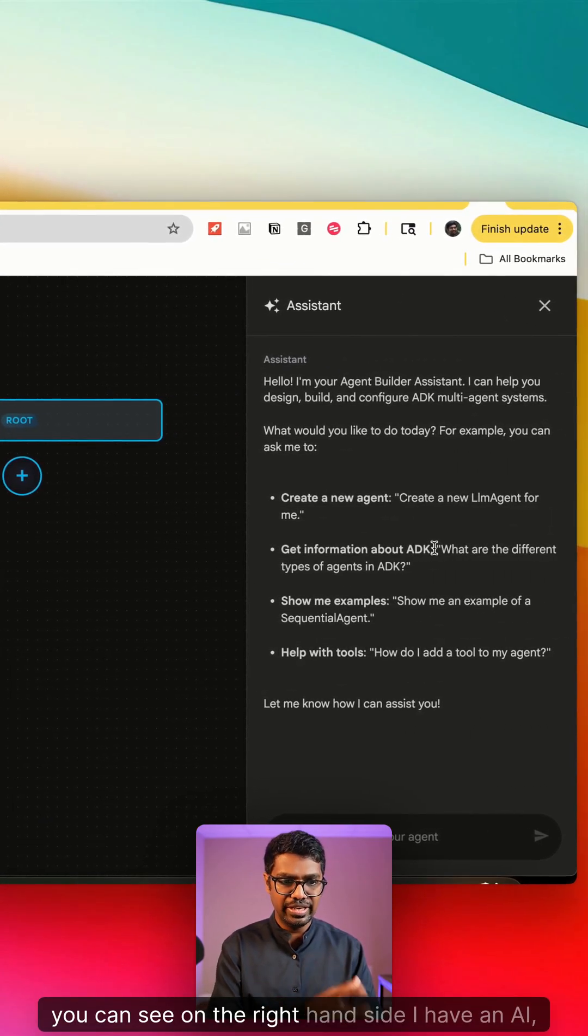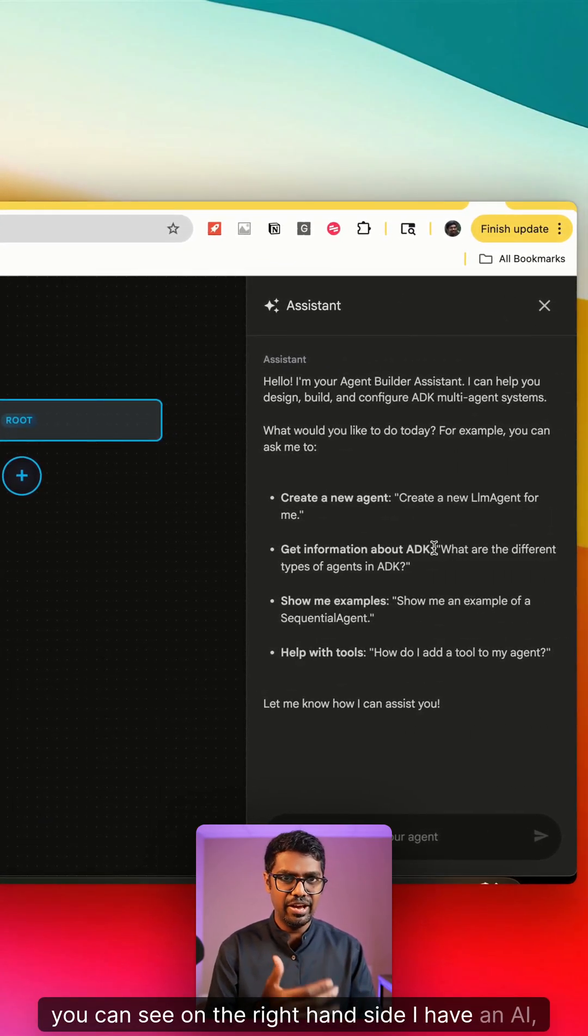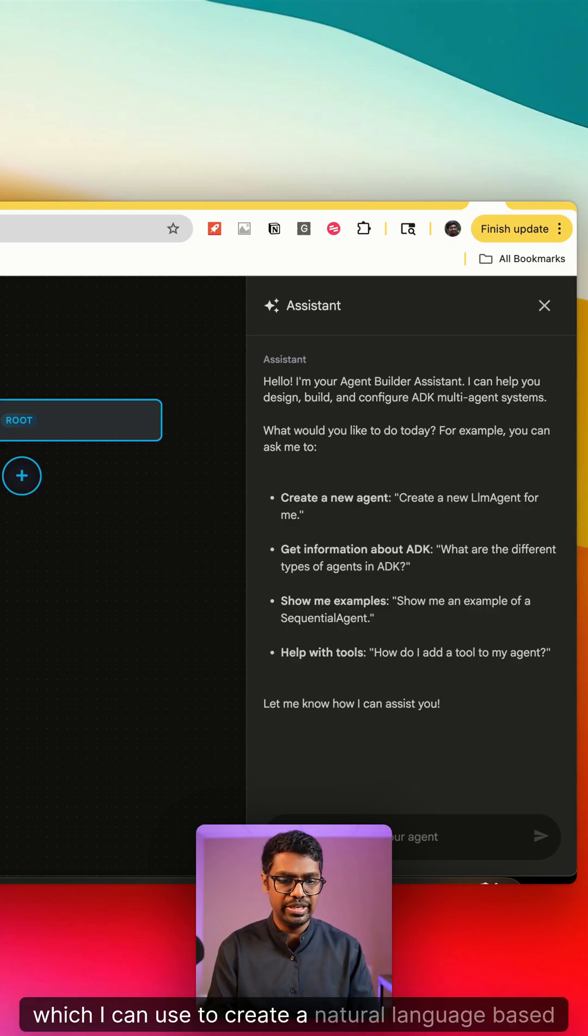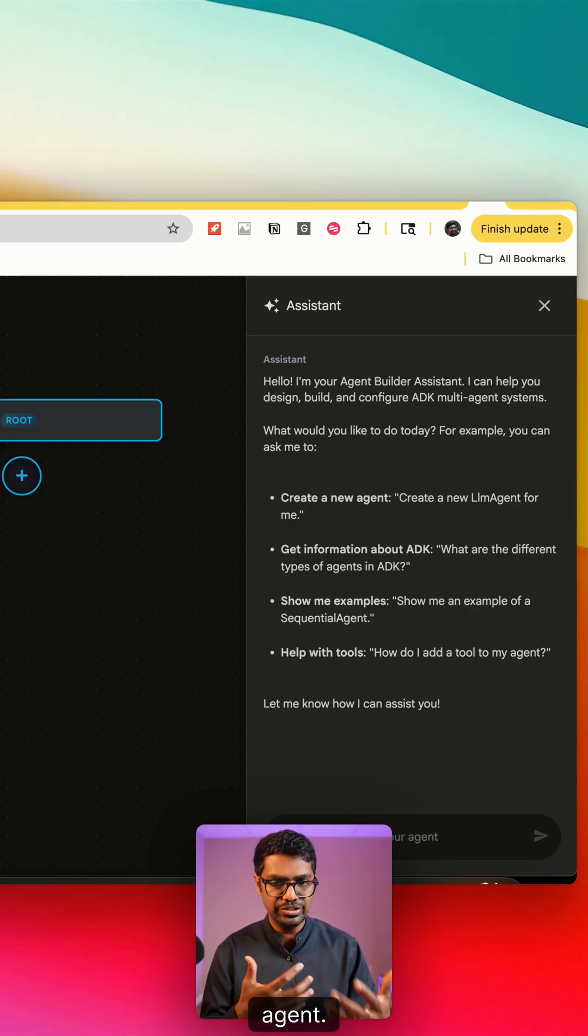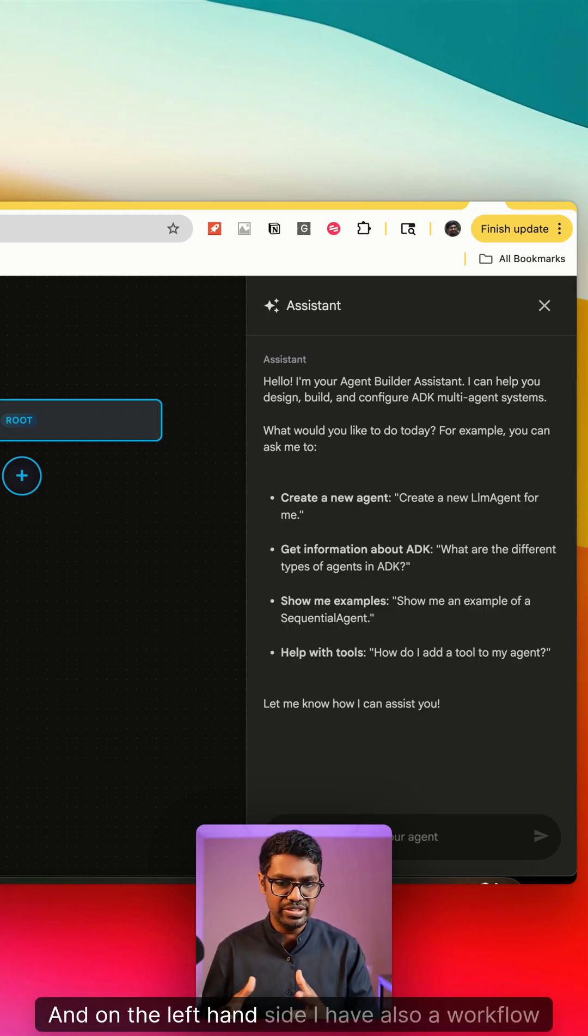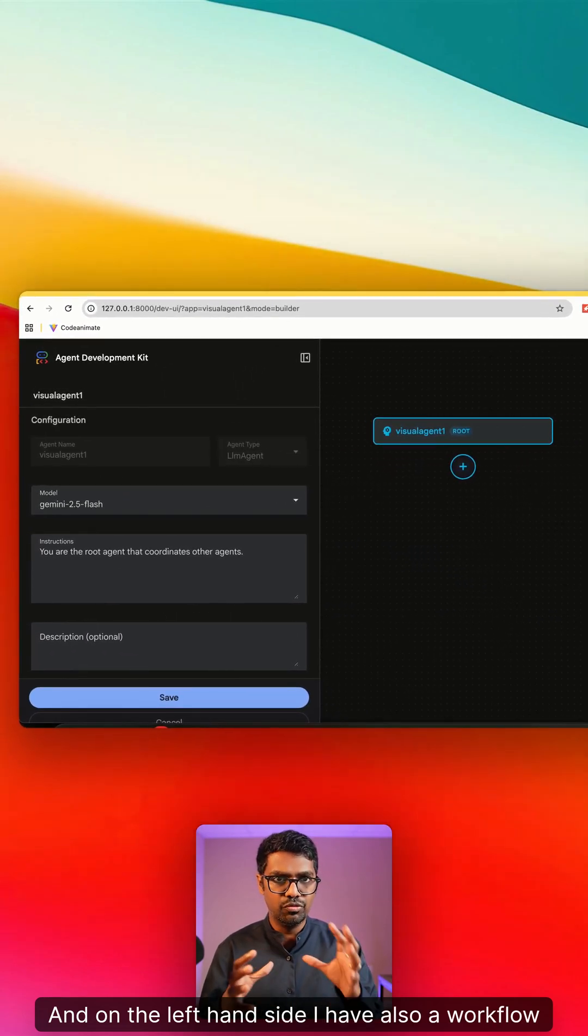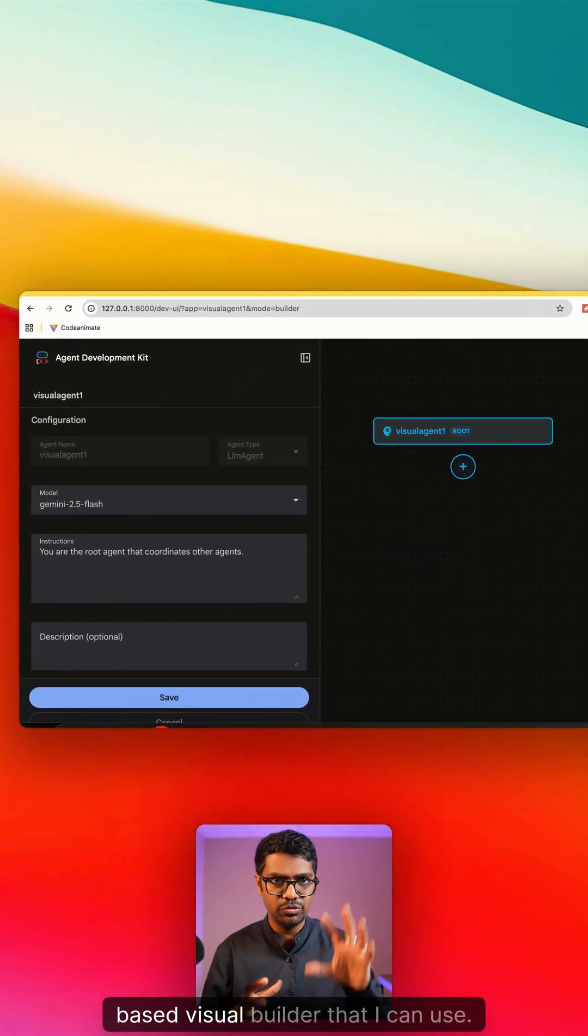Once I create this, you can see on the right-hand side I have an assistant which I can use to create a natural language-based agent. And on the left-hand side I also have a workflow-based visual builder that I can use.